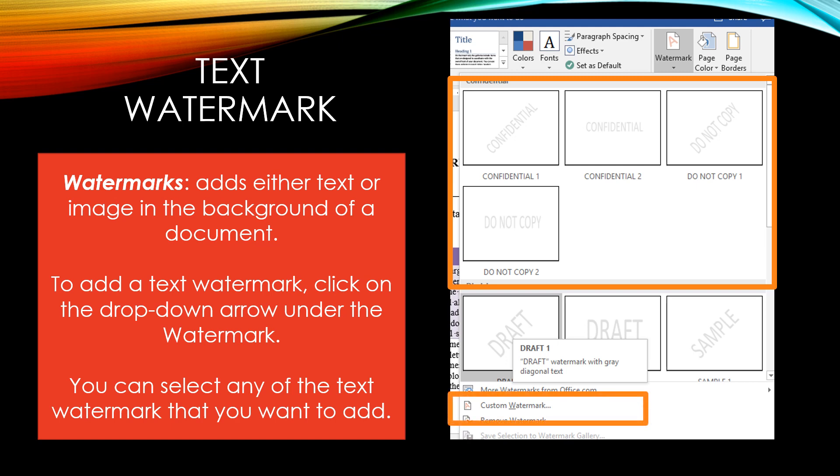To customize your watermark, you can click on Custom Watermark and then go in and actually change the color, the type of font family, and the size. You can even add your own personalized text watermark.